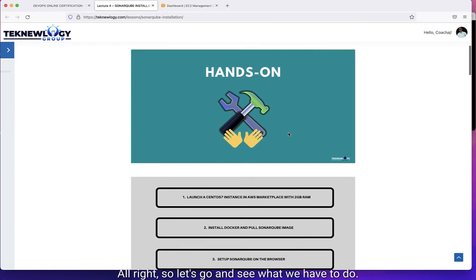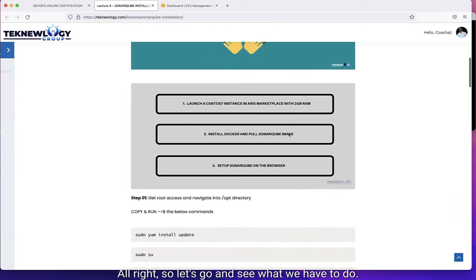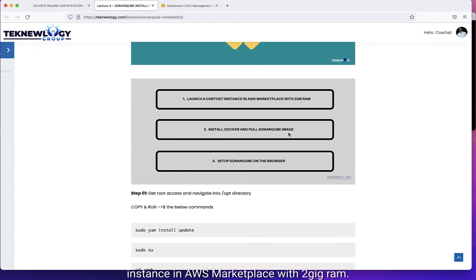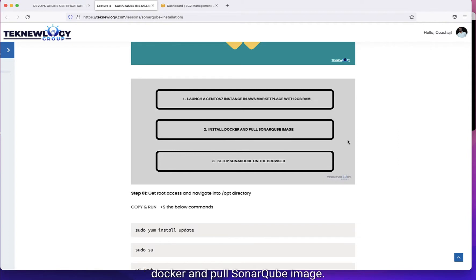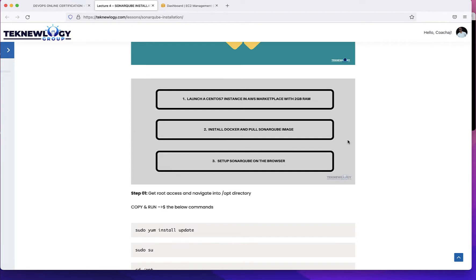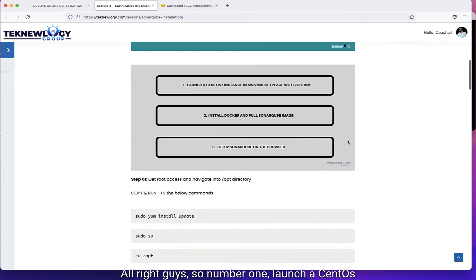So let's go and see what we have to do. Things we're going to do on this session: we're going to launch a CentOS instance in AWS Marketplace with 2GB RAM. Then we're going to install Docker and pull SonarCube image. And number three, we're going to set up SonarCube on the browser. Those are the three things we're going to do on this session.